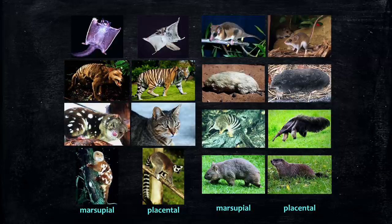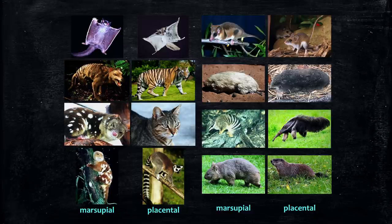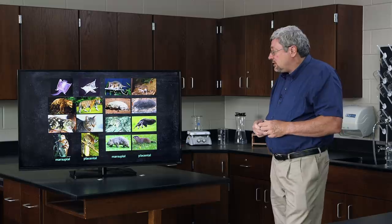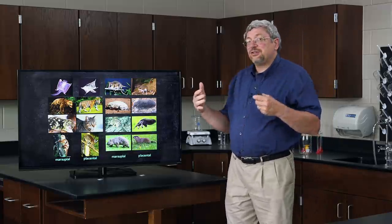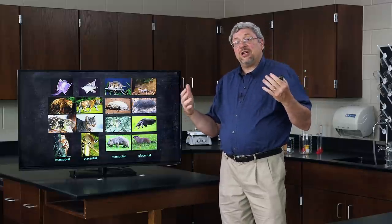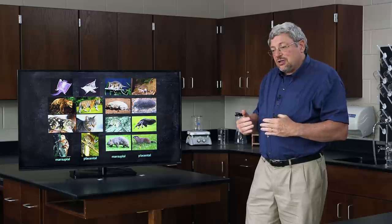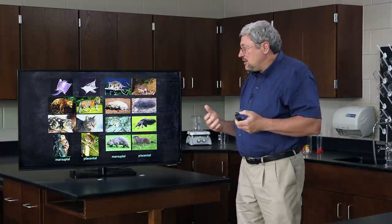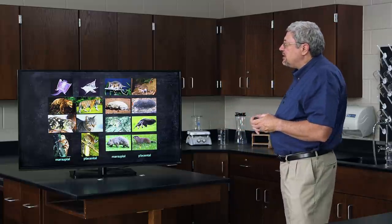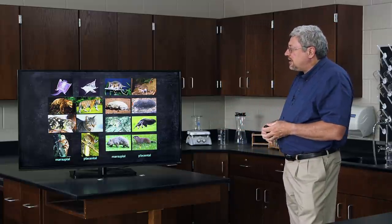Another example of similar organisms on different continents comes in the comparison of marsupials and placentals — marsupials in Australia in particular, compared with the placental mammals found elsewhere in the world. There are some really spectacular similarities between them. Marsupials are like placentals in many ways, except marsupials have that pouch that allows them to raise their young for the last part of the period in the outside of the body.